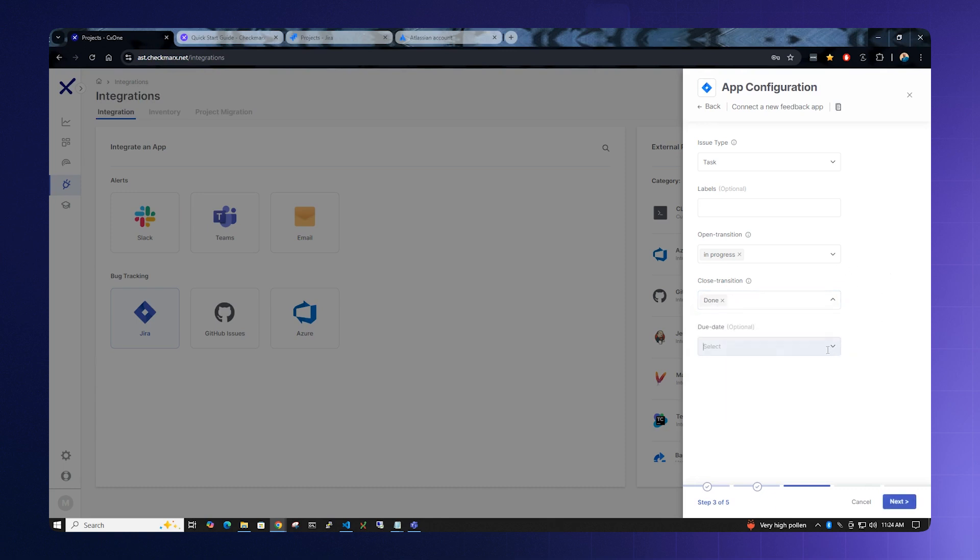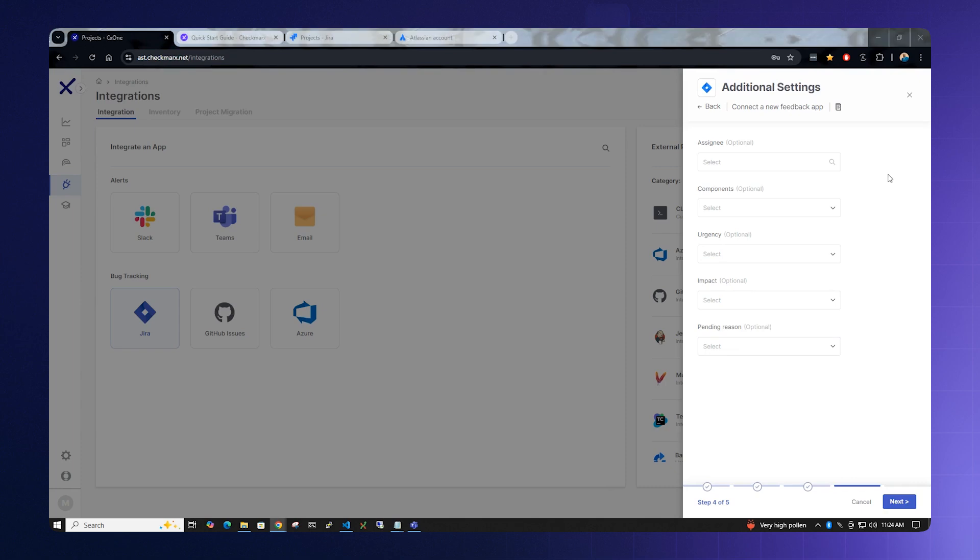Due date can be left blank. For the additional settings box, we can leave all of these values blank.